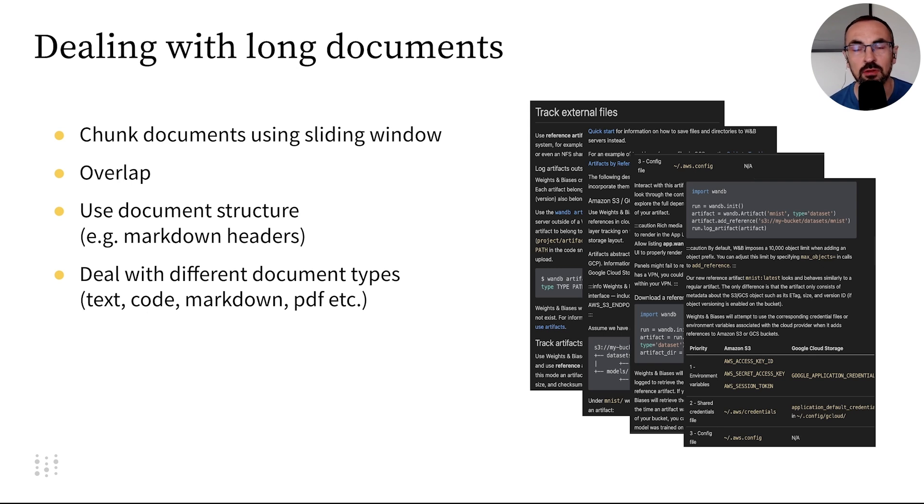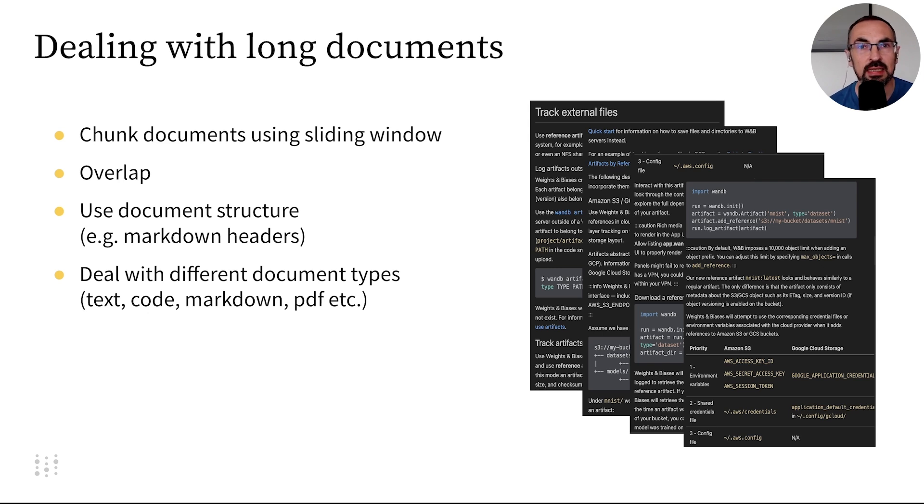Additionally, we can use the semantic structure of documents, like markdown headers, to guide the division of documents into chunks.